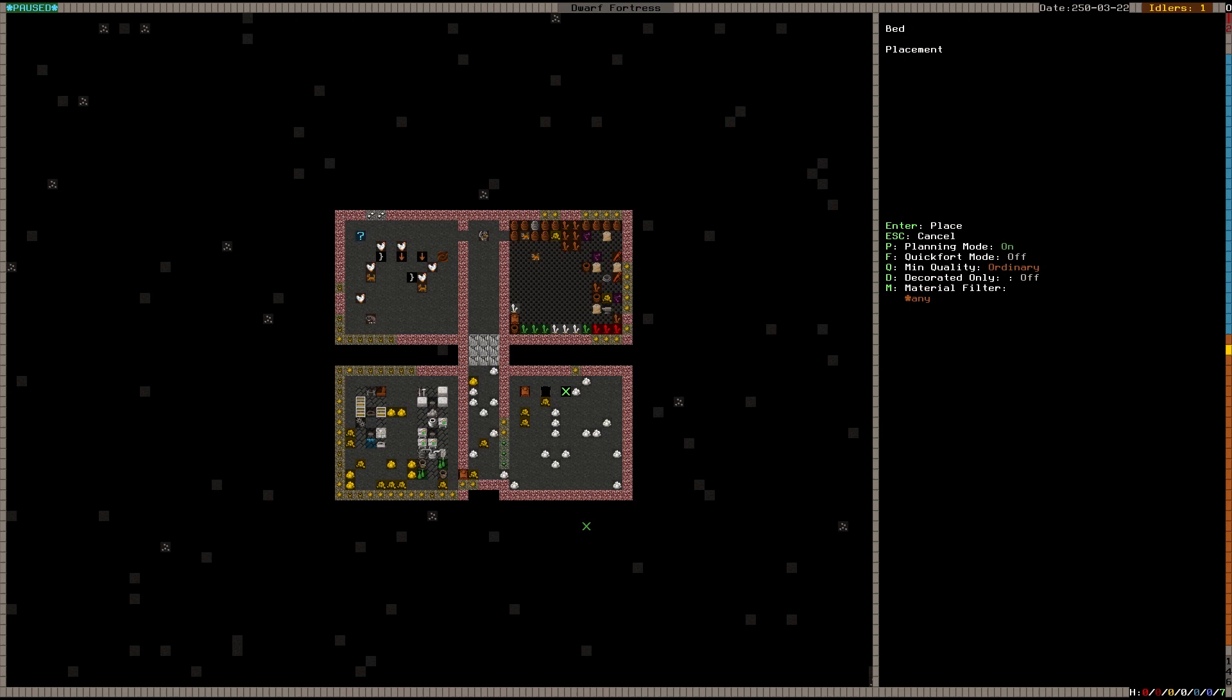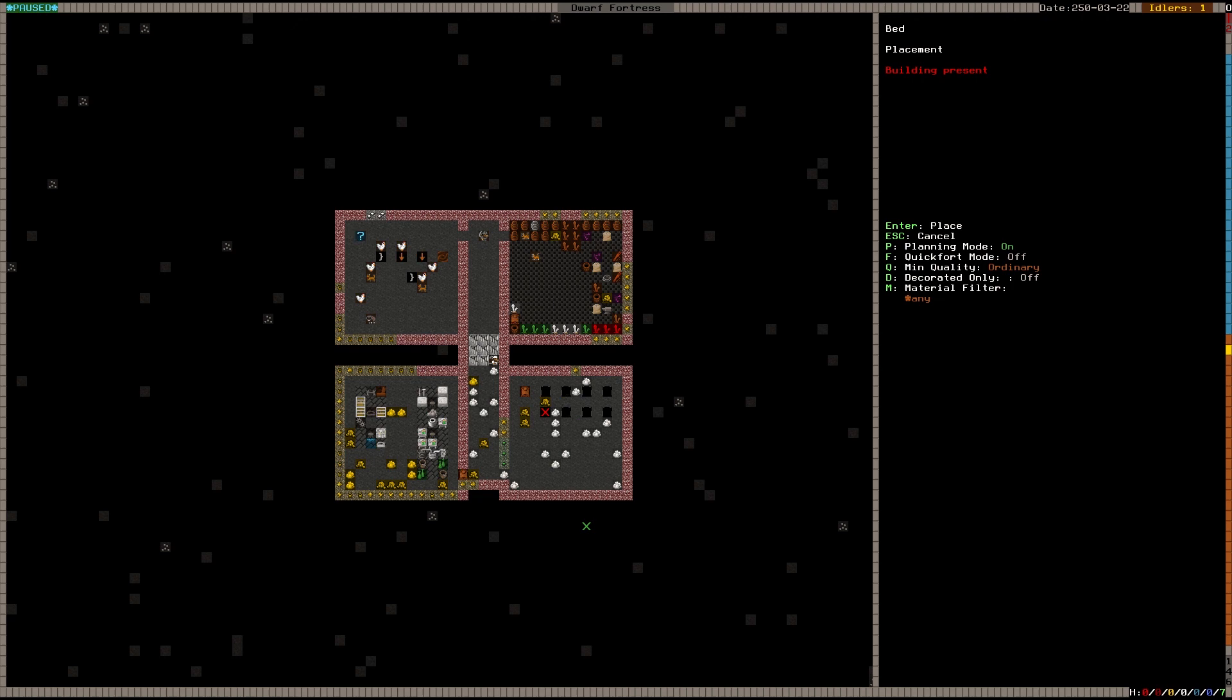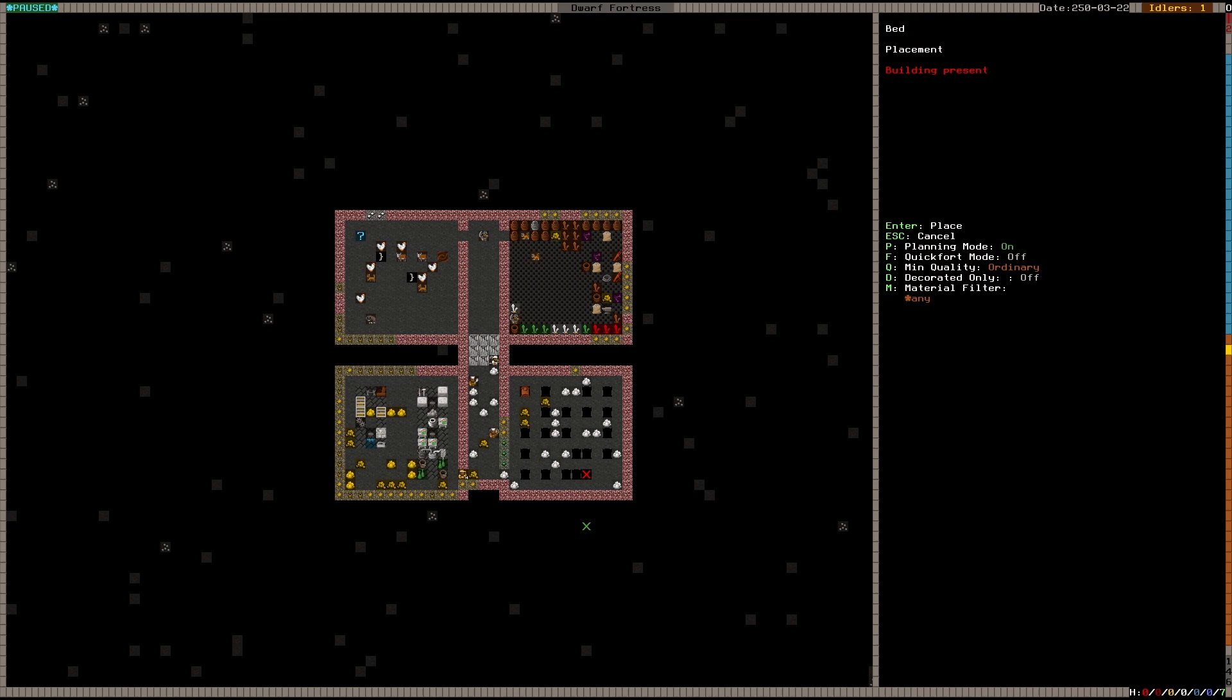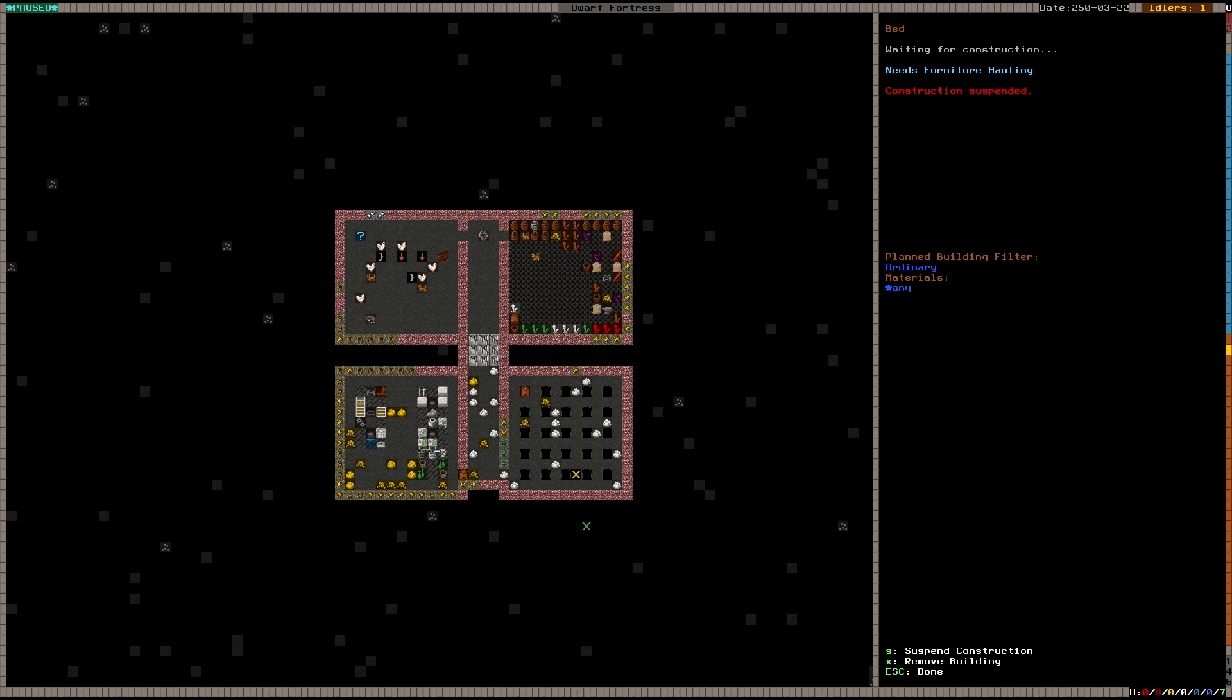Right now I just want beds. It does not matter. Like any bed is fine. So I've just said ordinary, not decorated, whatever. And I just place the beds like this. Now this means as soon as beds come available, someone will pick them up and move them here. I'm going to remove that extra one I accidentally placed there. I'm going to Q and X, X to remove those.